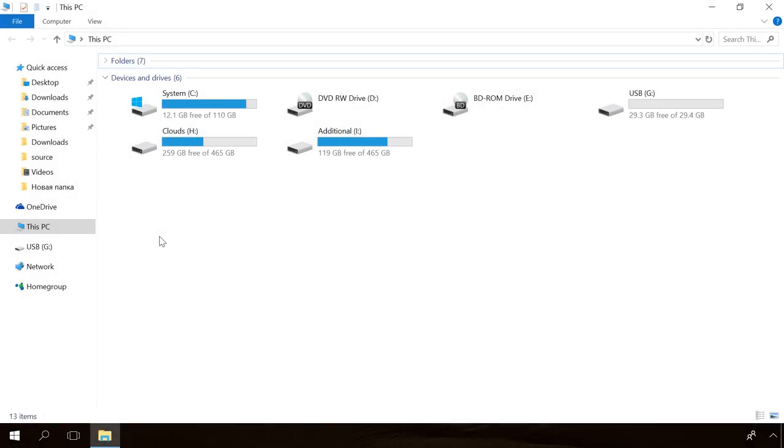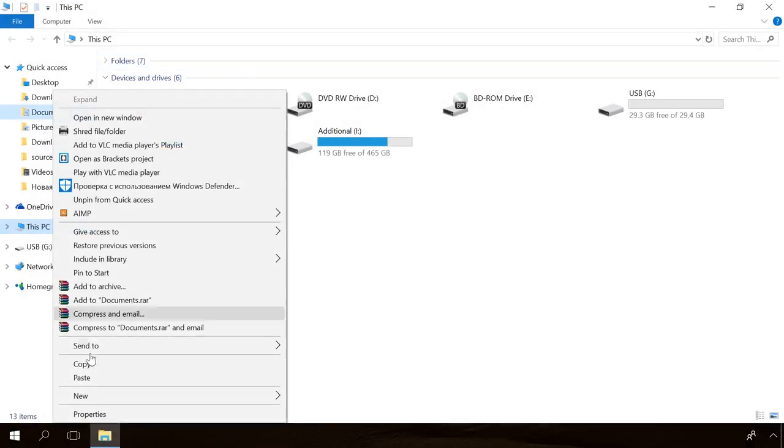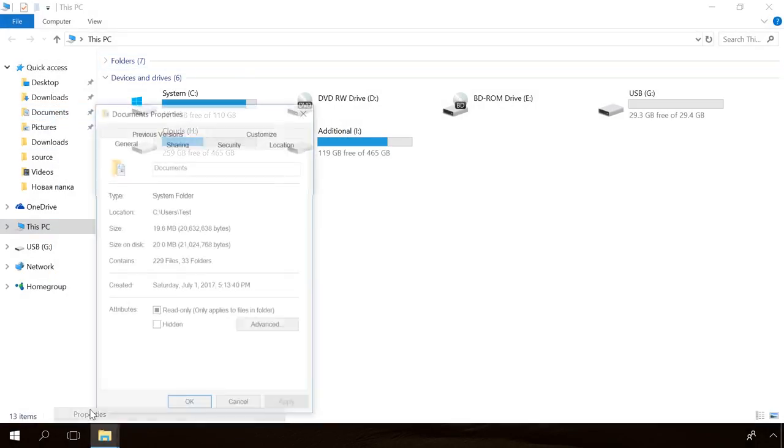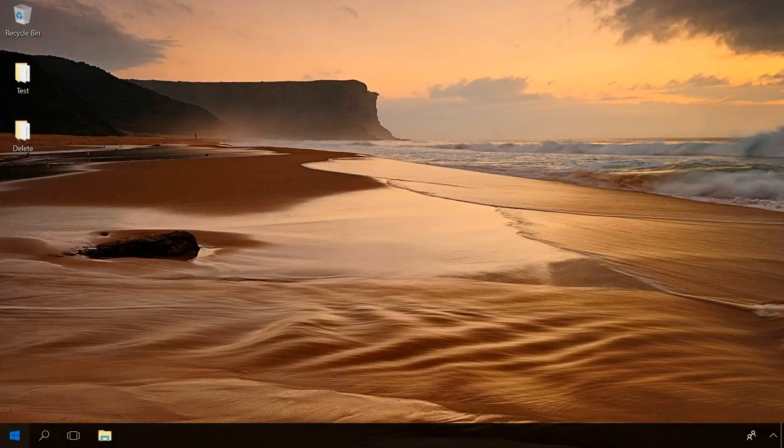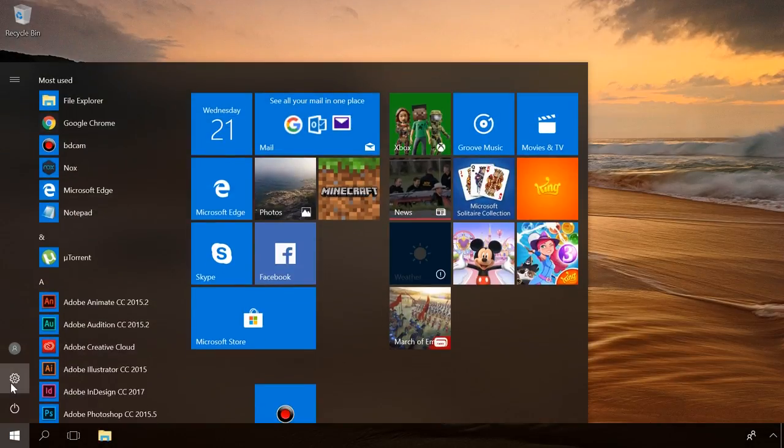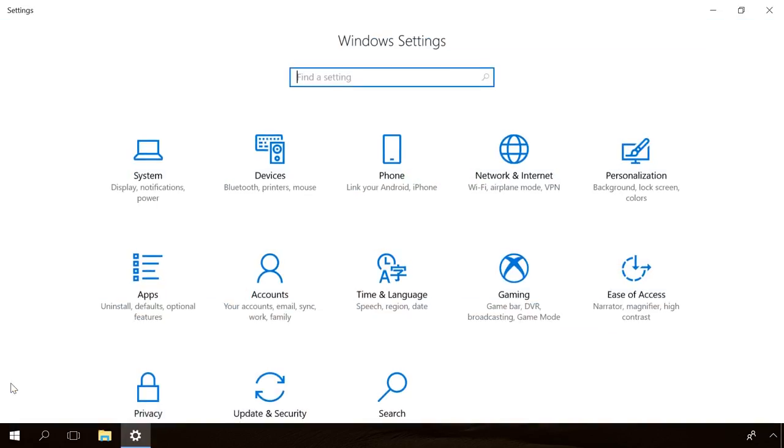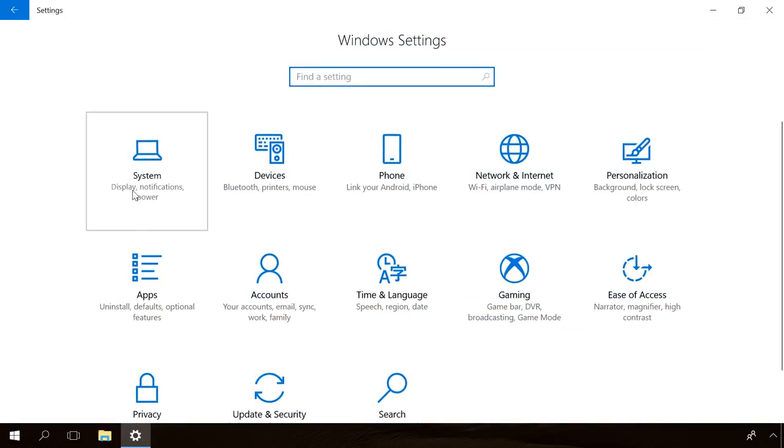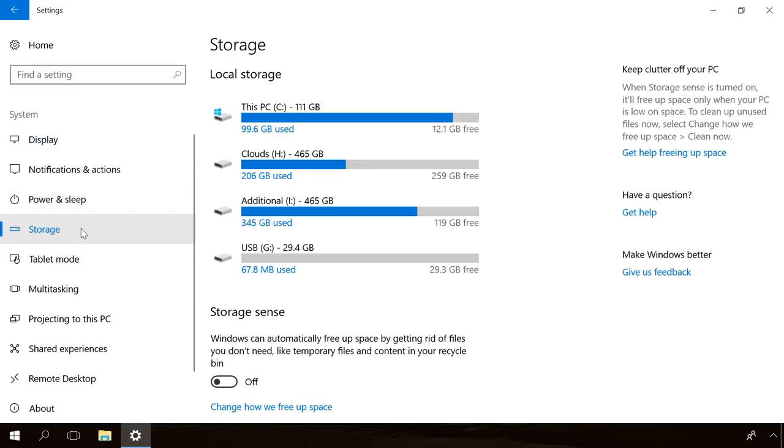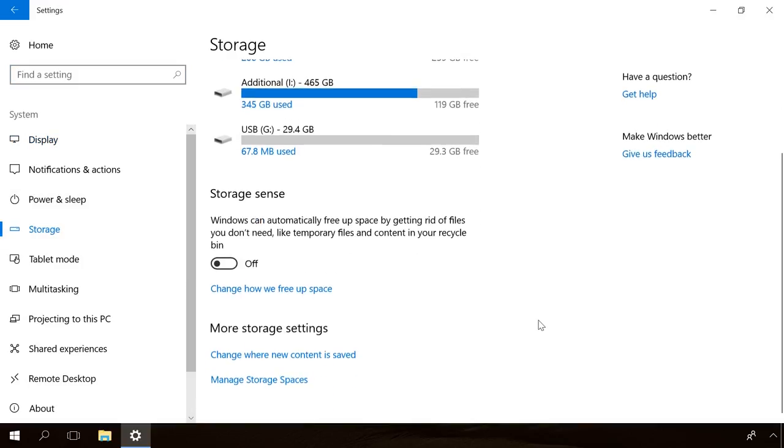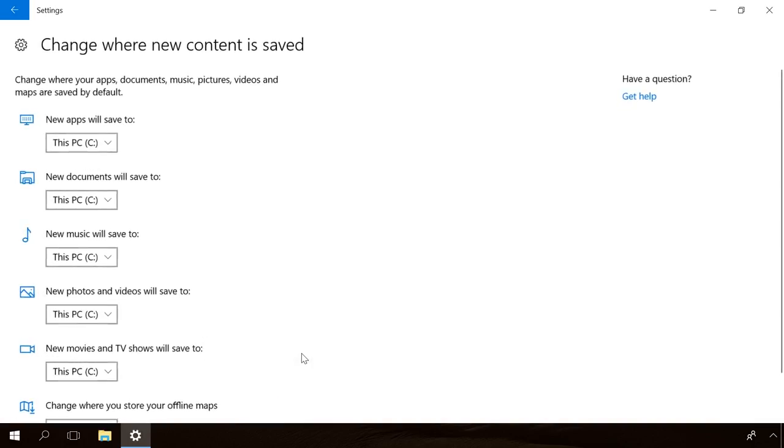You can change the default location of the folder containing your documents by right-clicking on it, choosing Properties, and then in the tab Location you can change it by clicking Move and then selecting another directory. Alternatively, you can open the Start menu Settings System Storage and then select Save Locations where you can select the disk where to store documents by default and then click Apply.